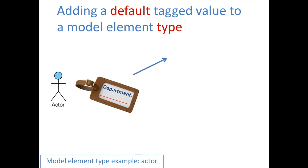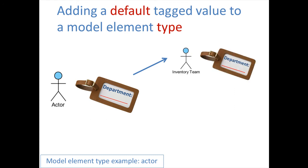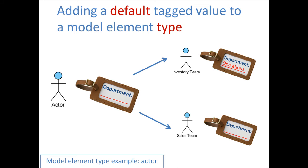Then, if we create an Actor instance, say Inventory Team, by default it will come with the custom property Department. As an example, you can set it to Operations. Likewise, if you create another instance, you can set it to a different department like Sales.